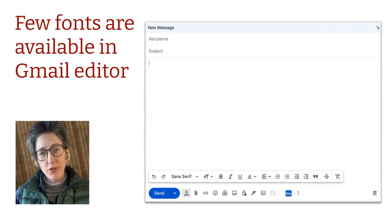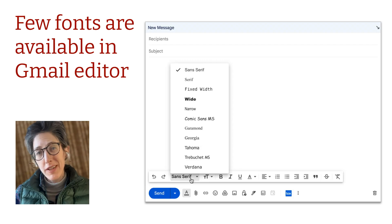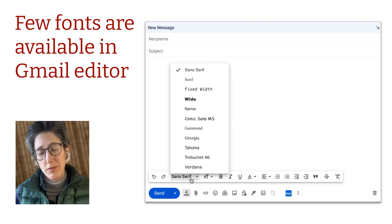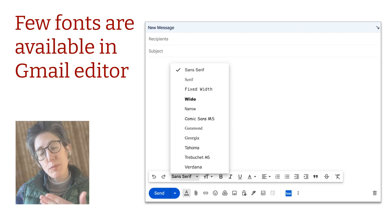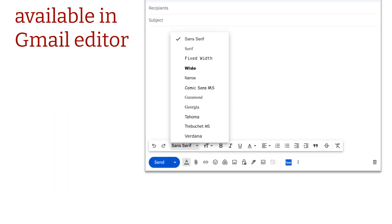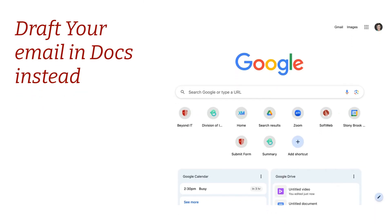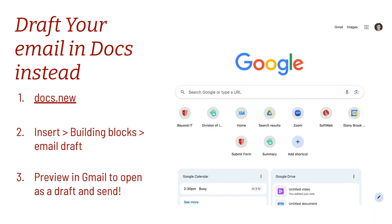When you're writing an email in Gmail, there aren't many fonts available. So what if you want to use a specific font? I'm going to start in Google Docs instead. In a new tab, I'm going to go to